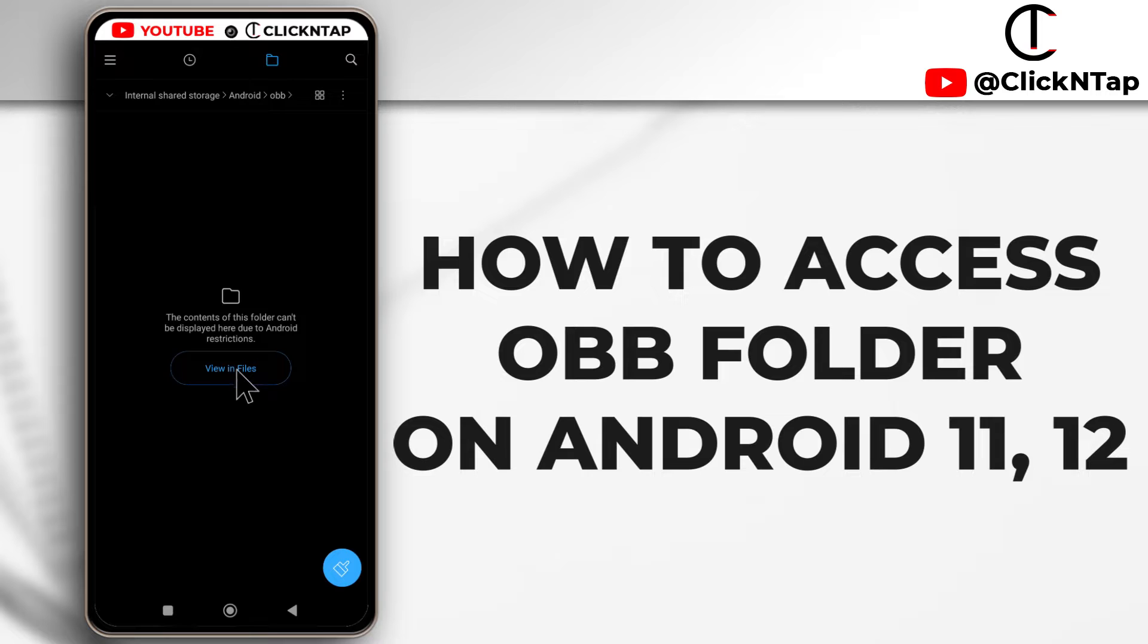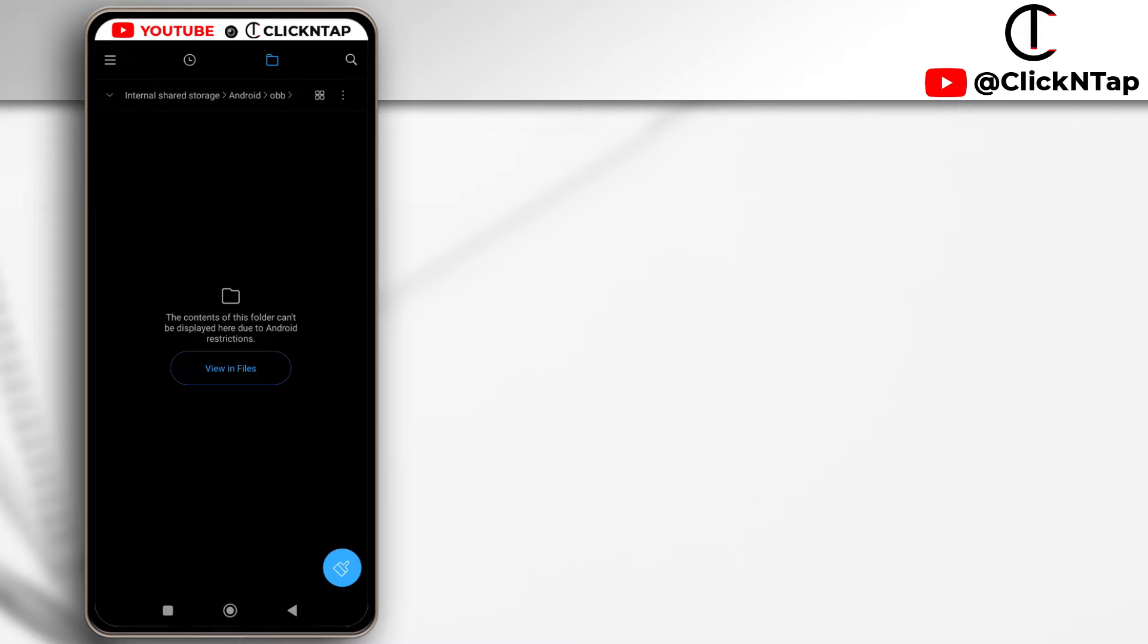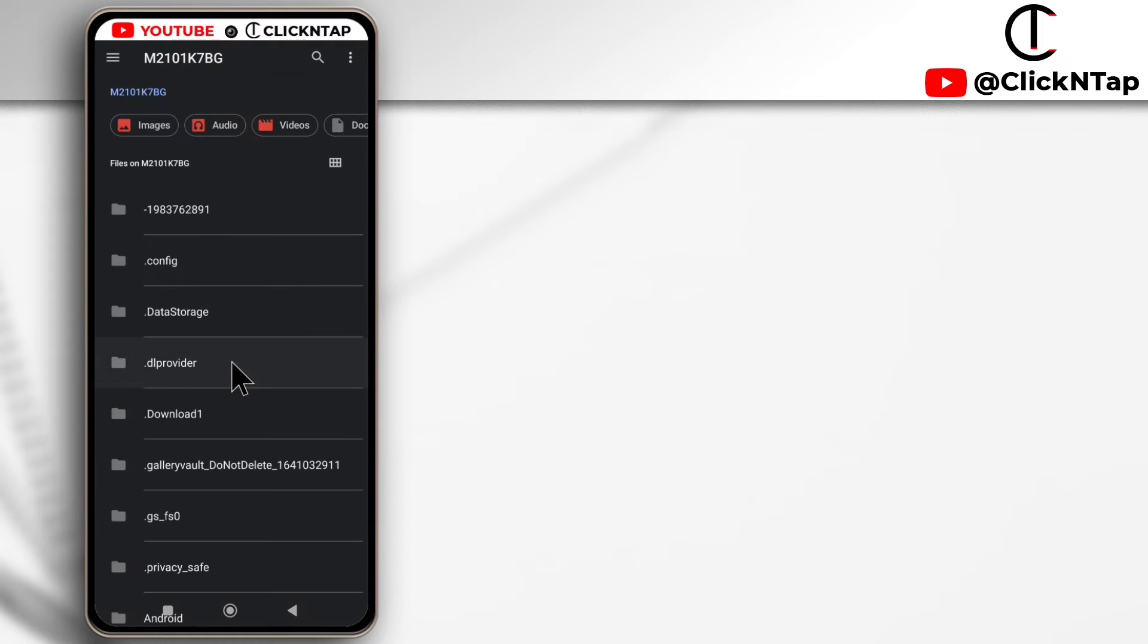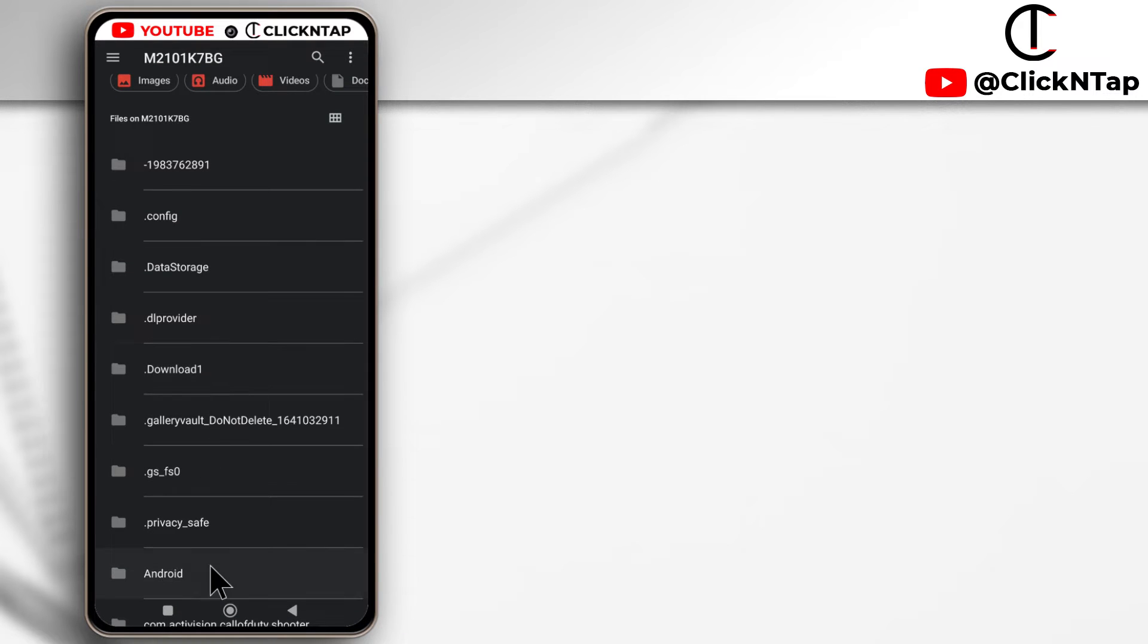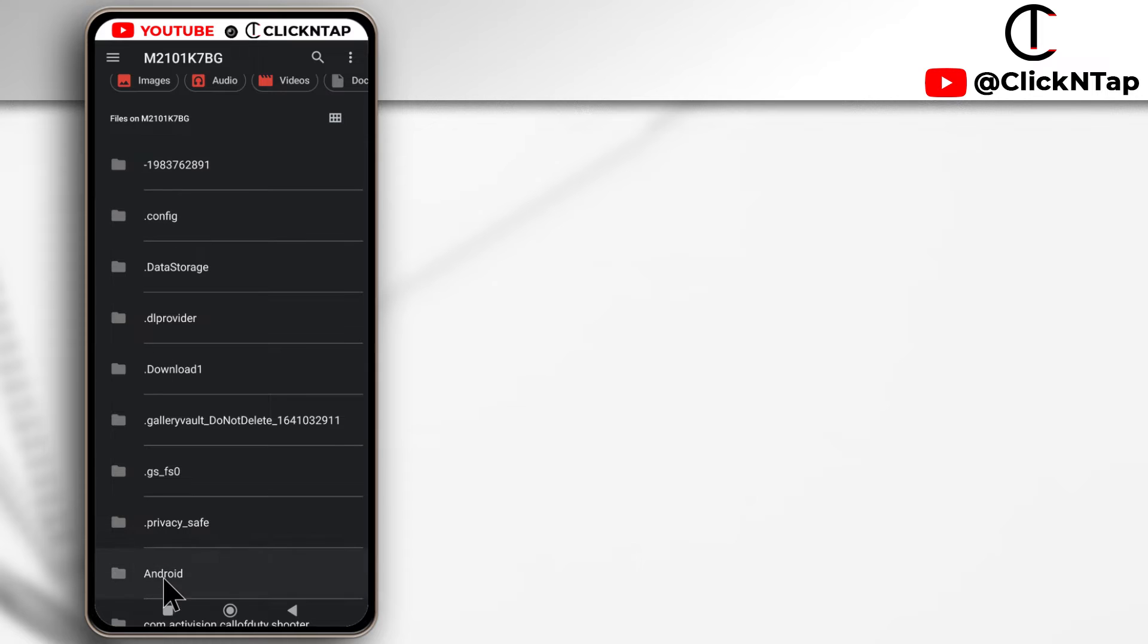I can only view it in Files. Files is an app designed by Google, so if I tap view in Files, you'll see that I'll be able to view the contents of the OBB folder.